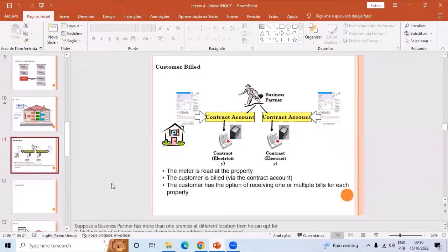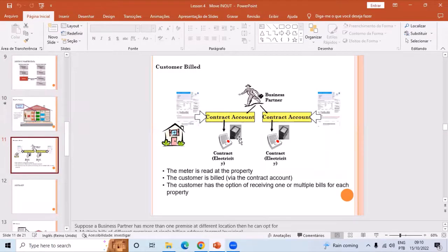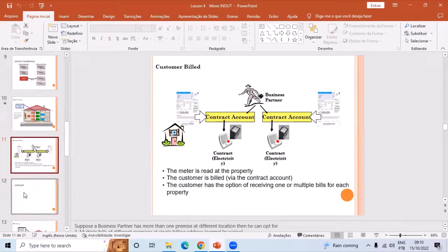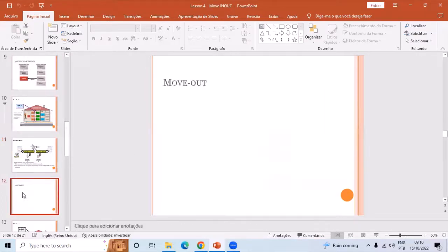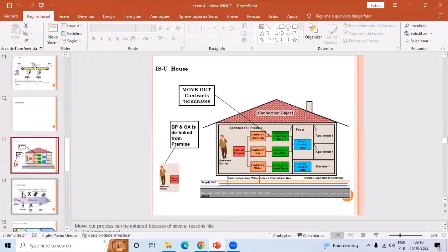Once the move-in happens and the contract is created, the customer is billable and we can create billing documents using the meter readings from the meter. If the customer does not like the services, they will do a move-out.